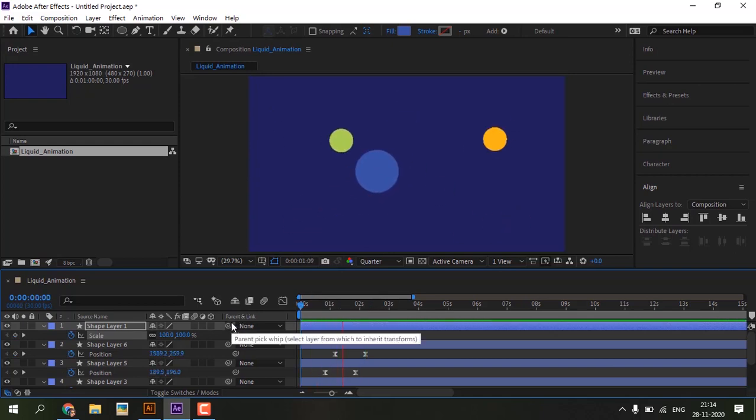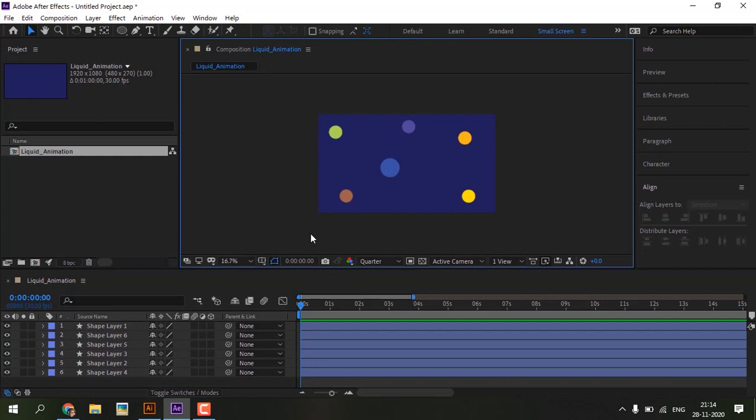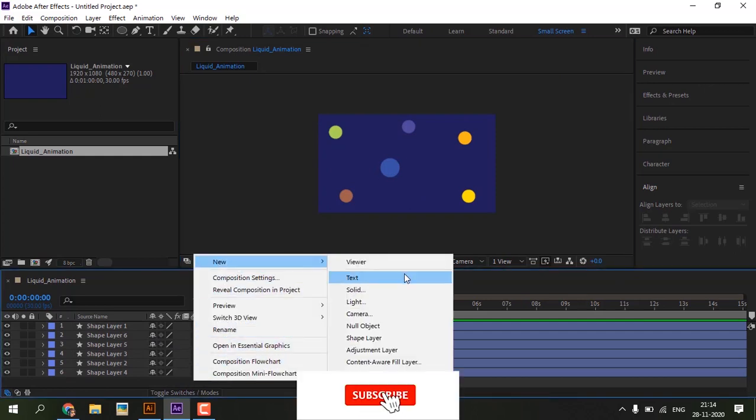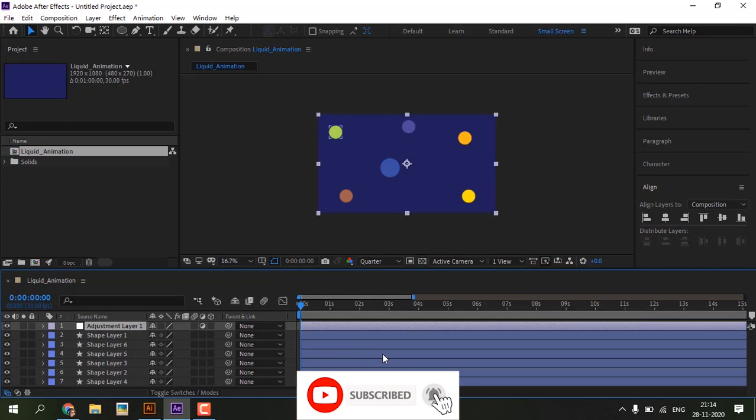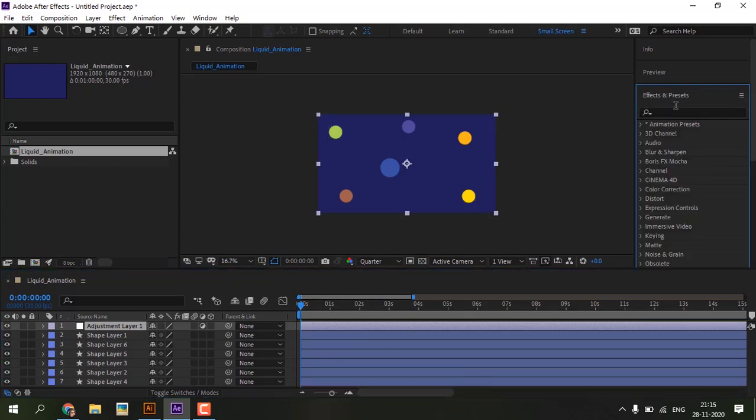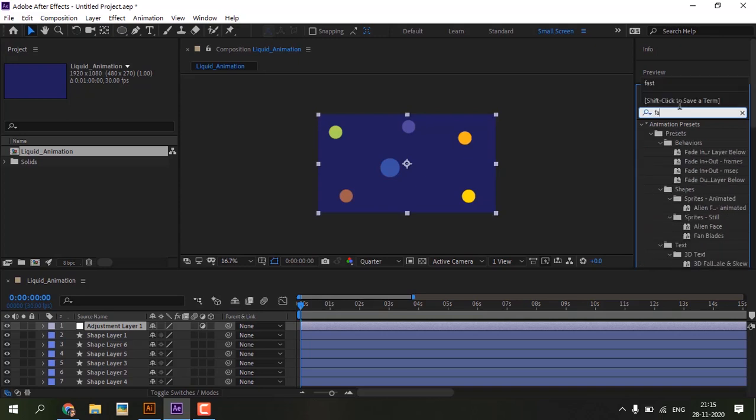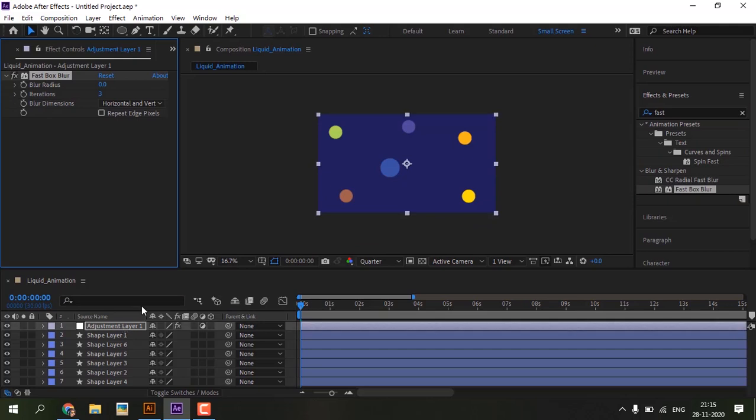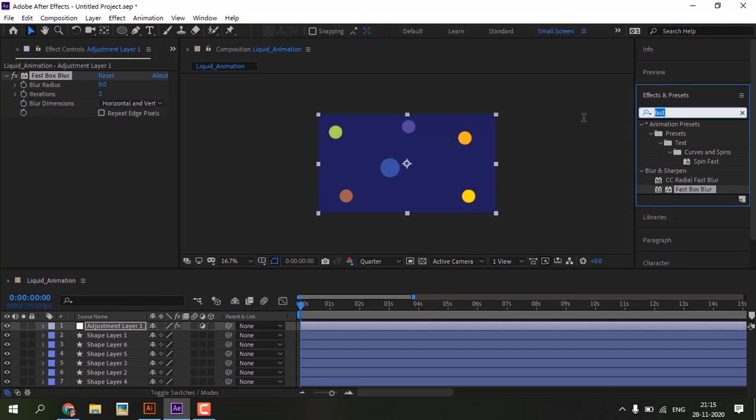Okay, this is fine for me. Right click, add new adjustment layer. Go to effects and preset, search fast blur to add to adjustment layer. Add another effect called simple choker.